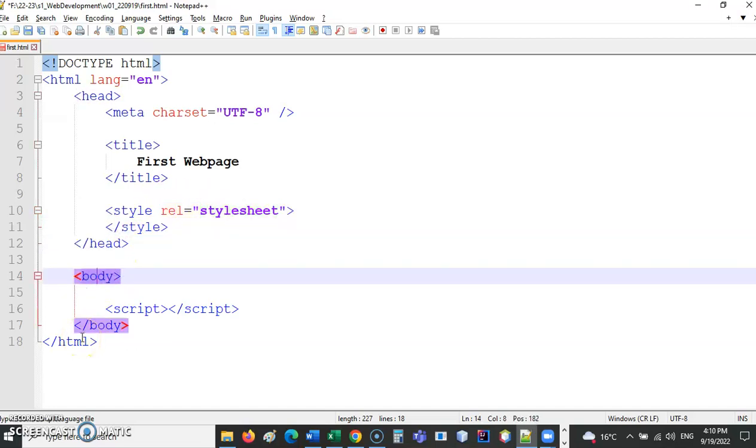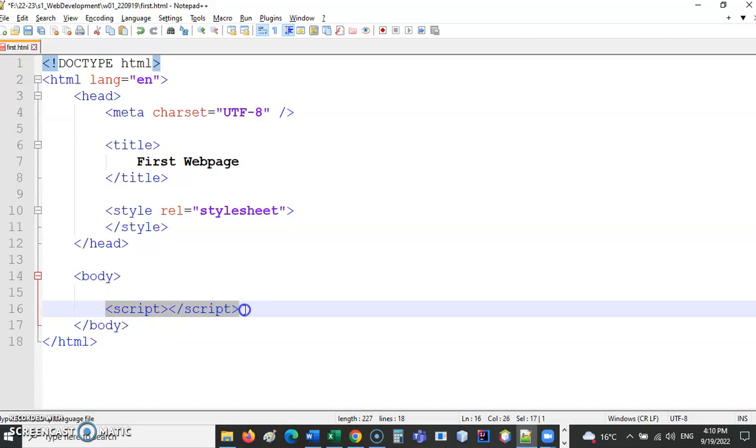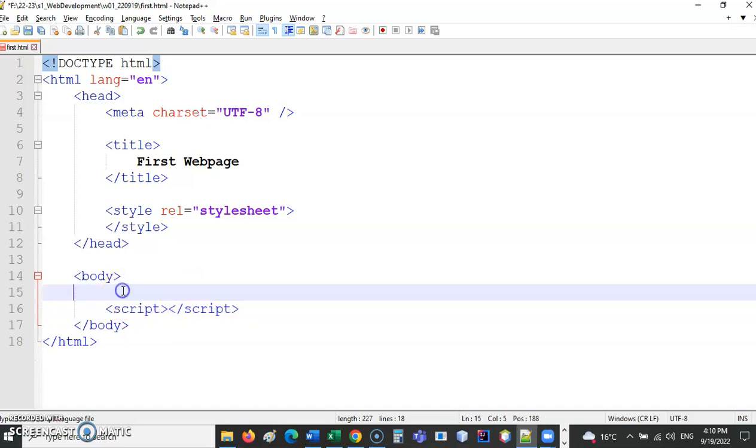Body tag then. Body tag takes care of everything that's inside our browser window. At the moment, there's nothing in here. A script allows us to write some JavaScript code. More of that later in the semester.